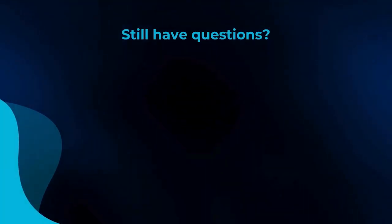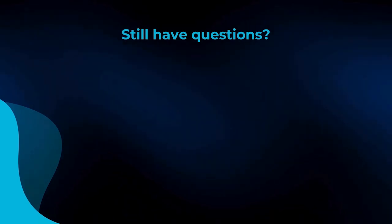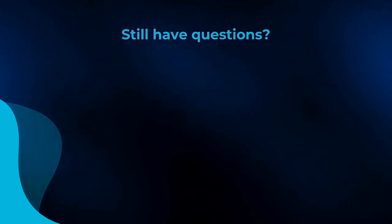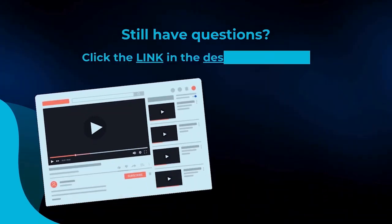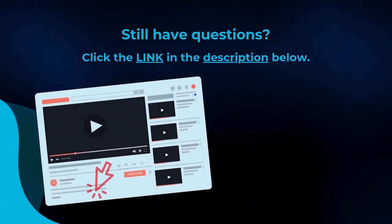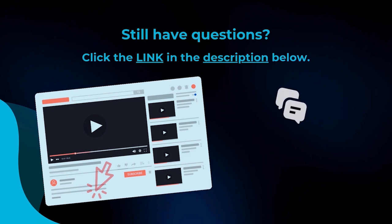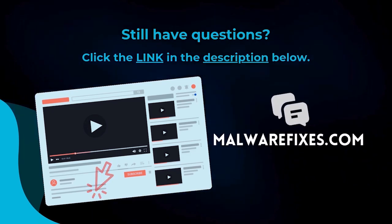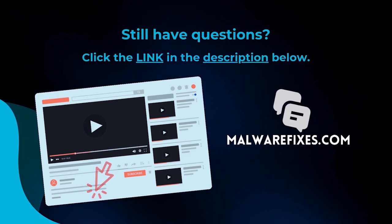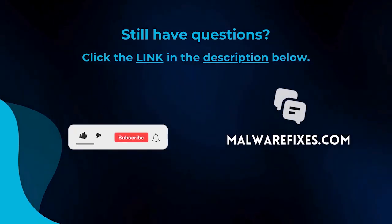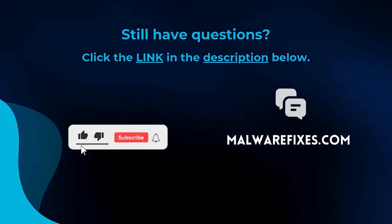We hope you have solved the issue with this tutorial video. For more questions, click the link in the description, and let us discuss the topic at the MalwareFixes website. Do not forget to hit the buttons and like this channel.